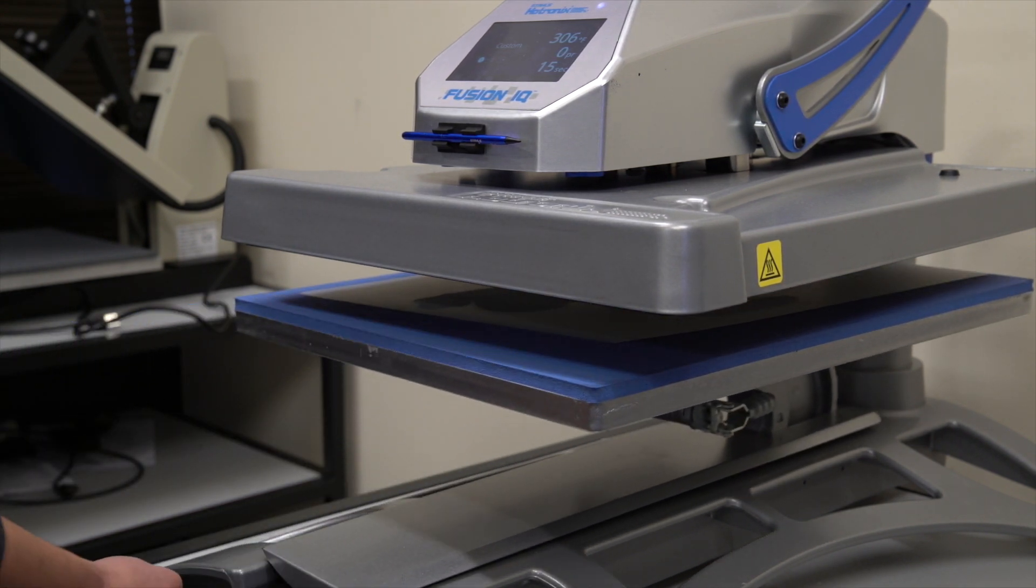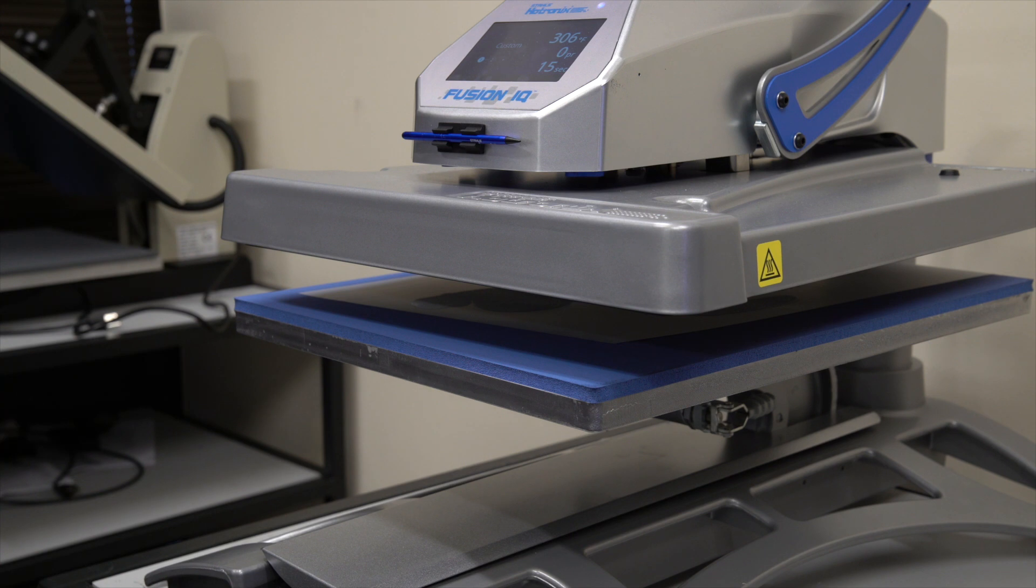Now you need to melt the powder. A conveyor dryer or a flash cure is recommended, but you can use a heat press to hover over the print also.